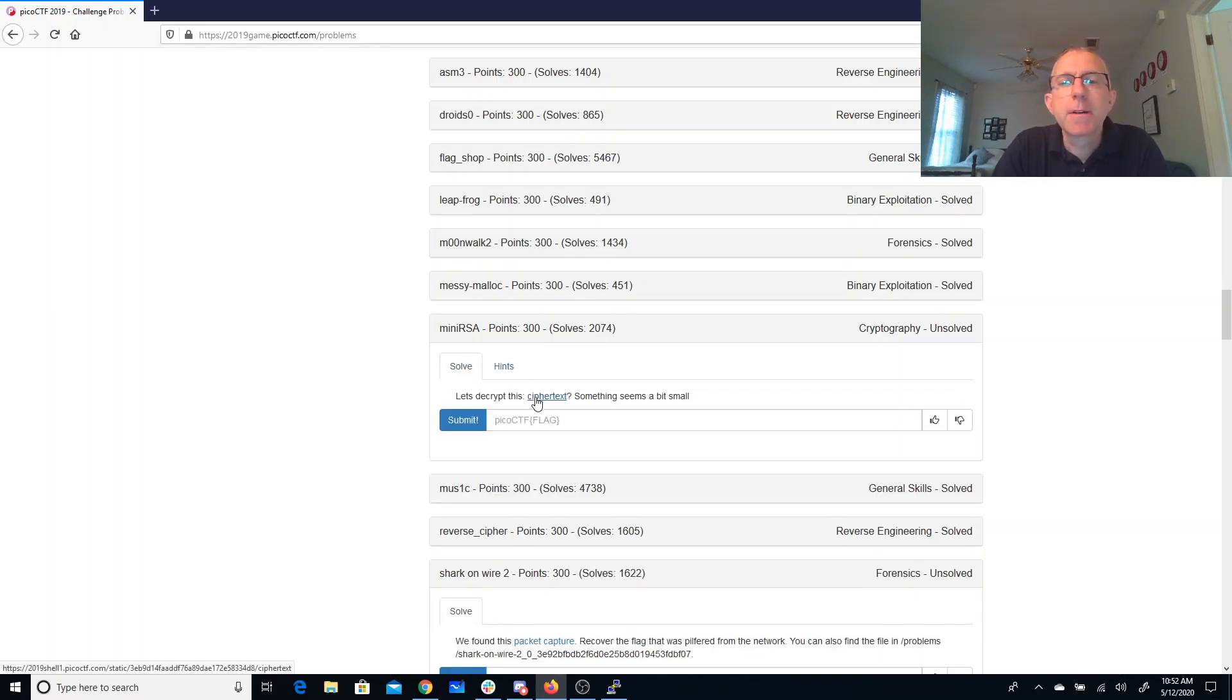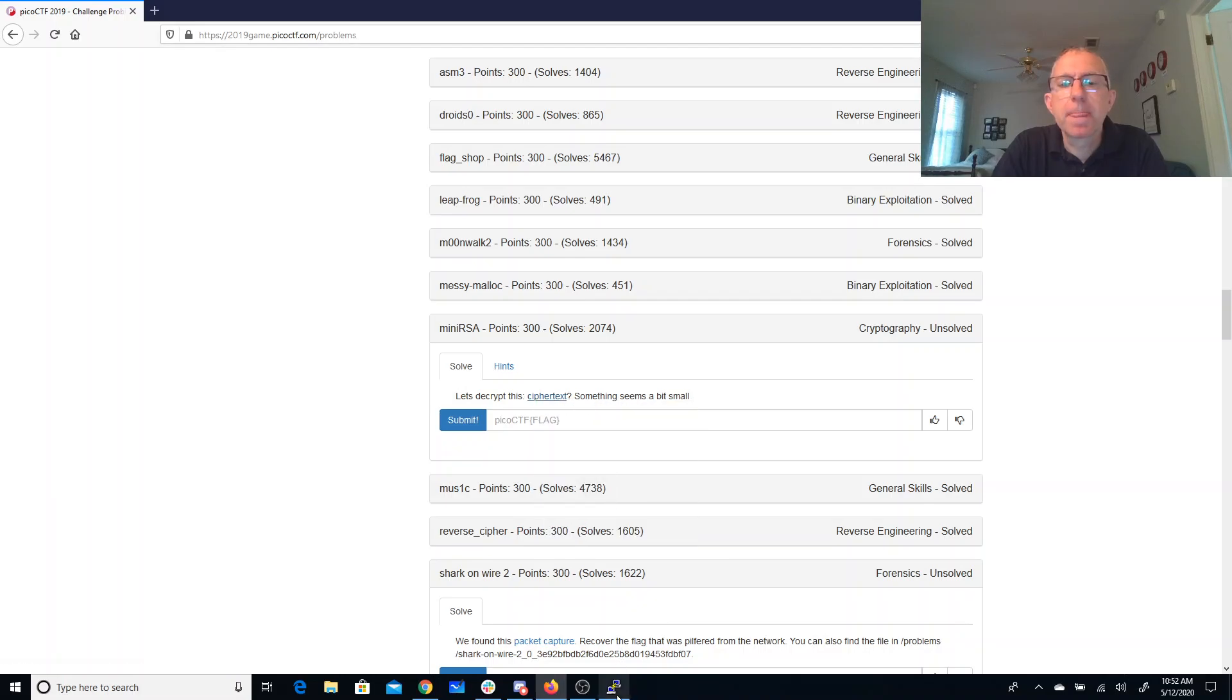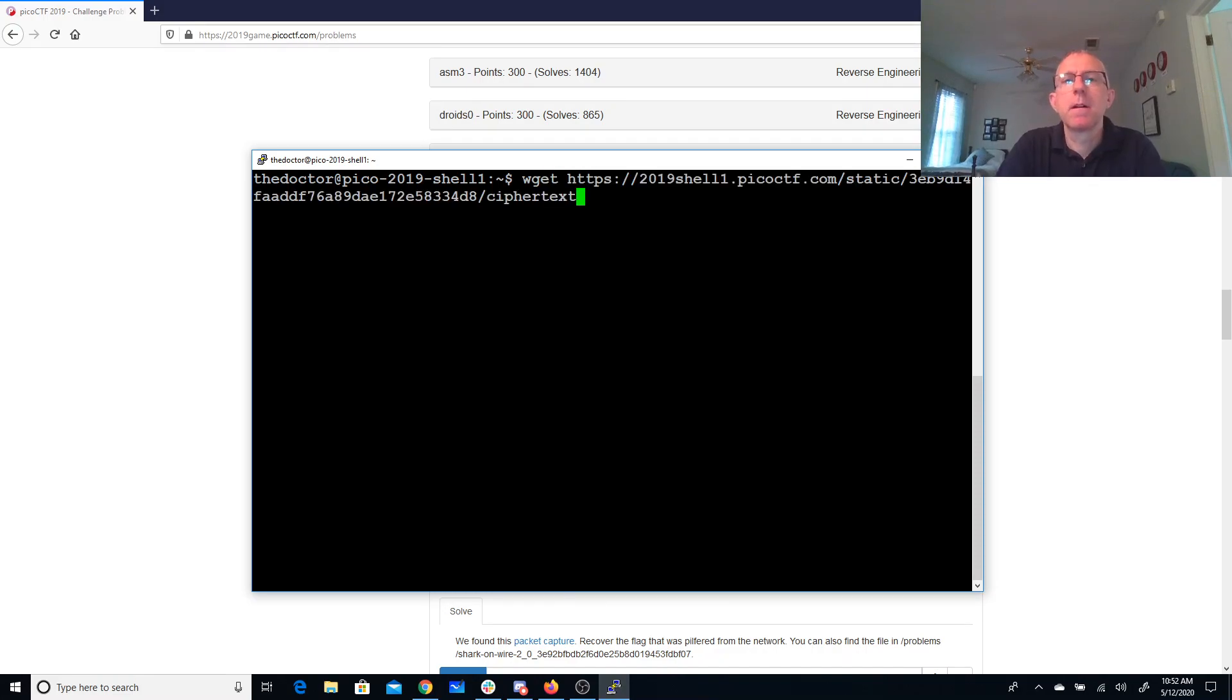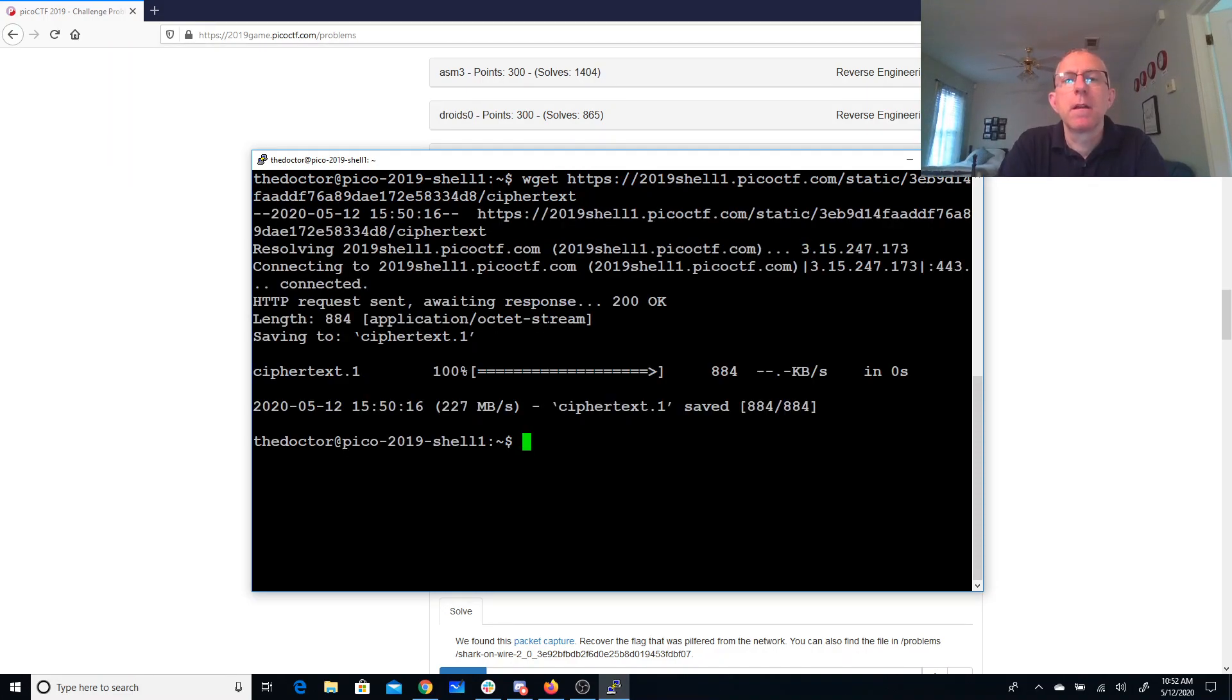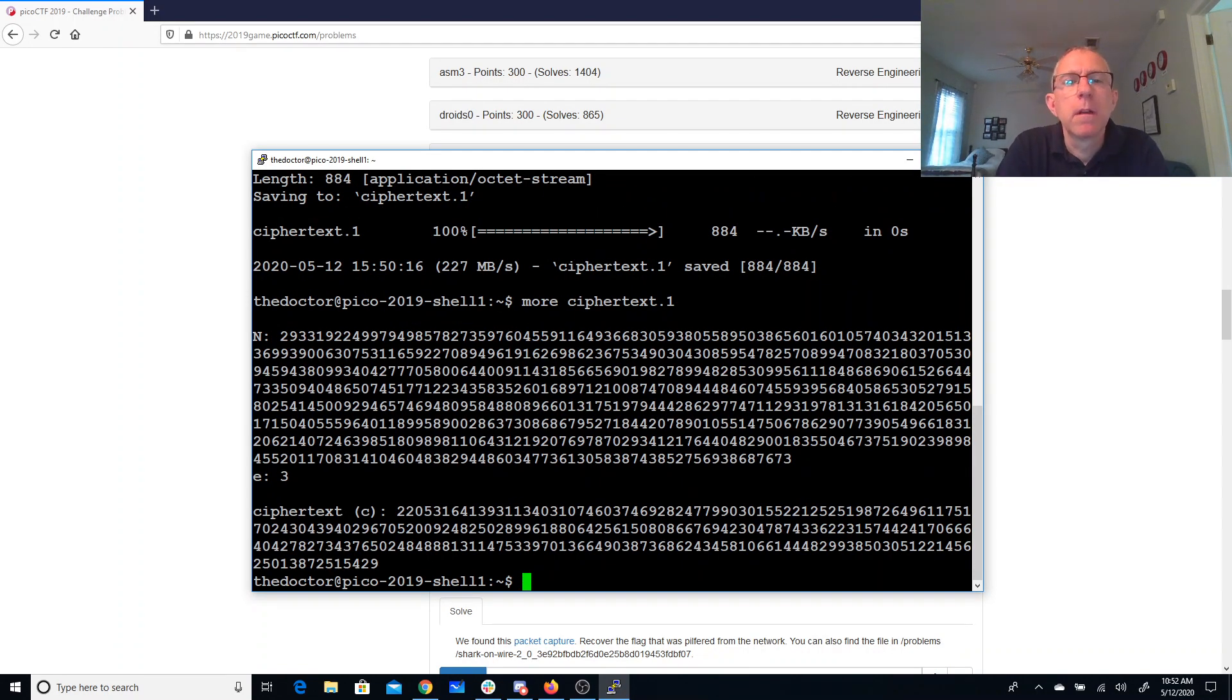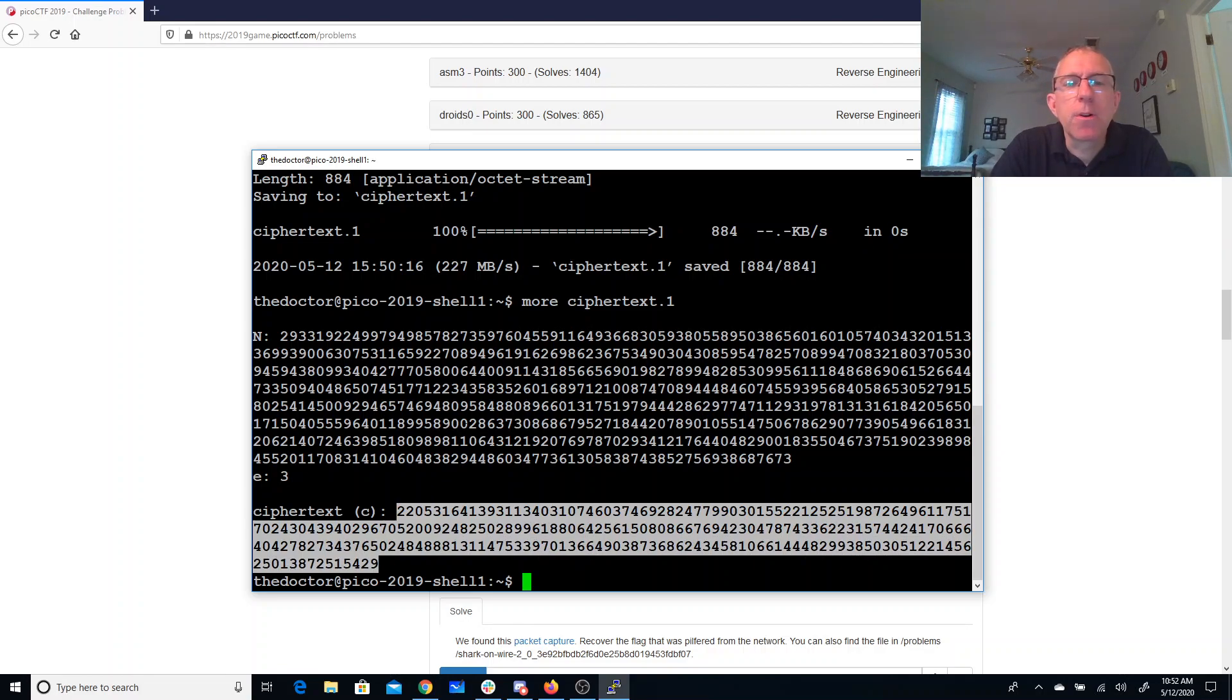Alright, so let's grab this file. So E is three. Our cipher text actually looks really small. Normally, these numbers look really big on the order of the size of N.